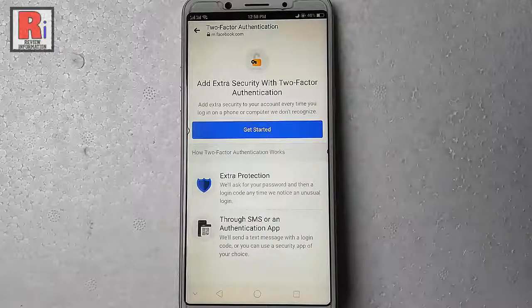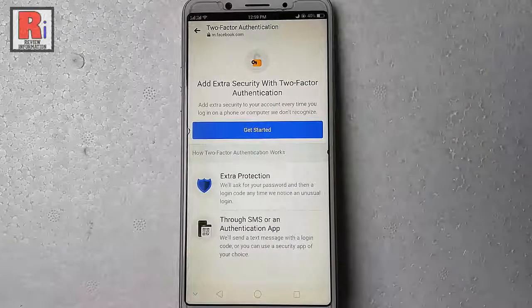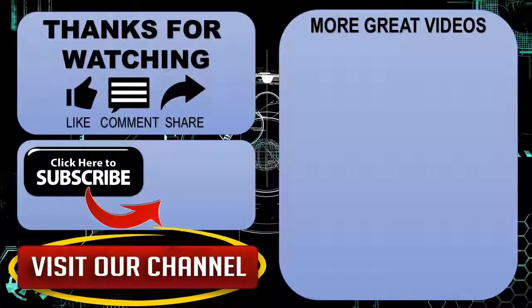So in this way you can disable two-factor authentication in Facebook Messenger. Thanks for watching. Hope you guys enjoyed my video. Please subscribe to my channel for more videos. Goodbye.